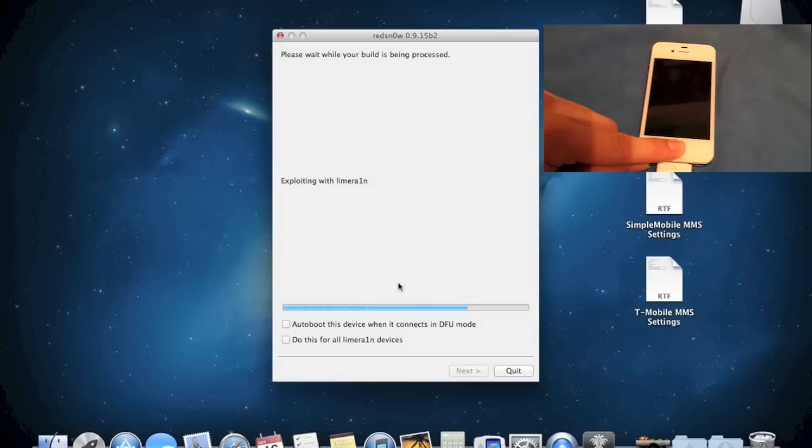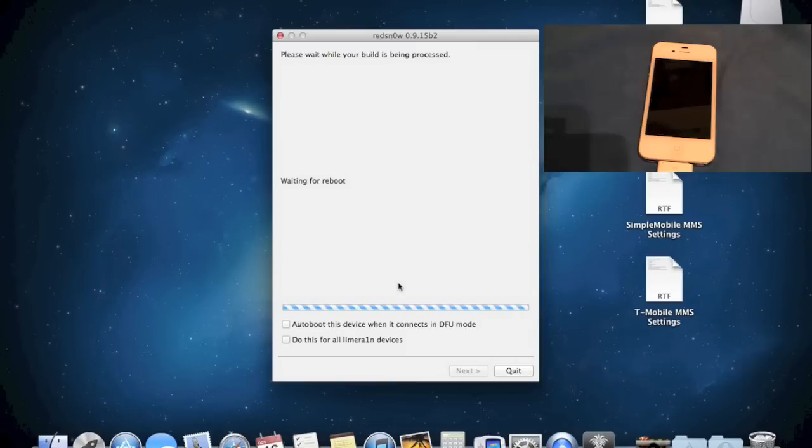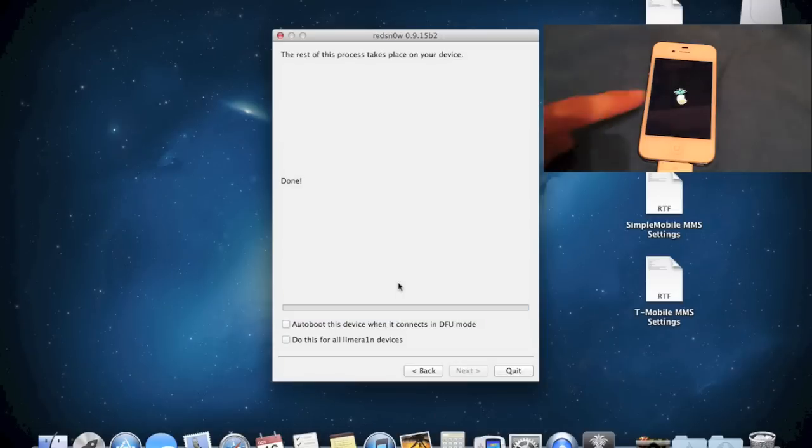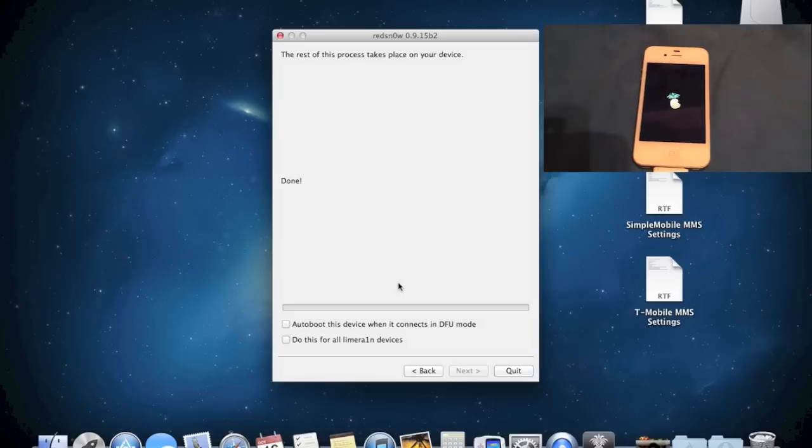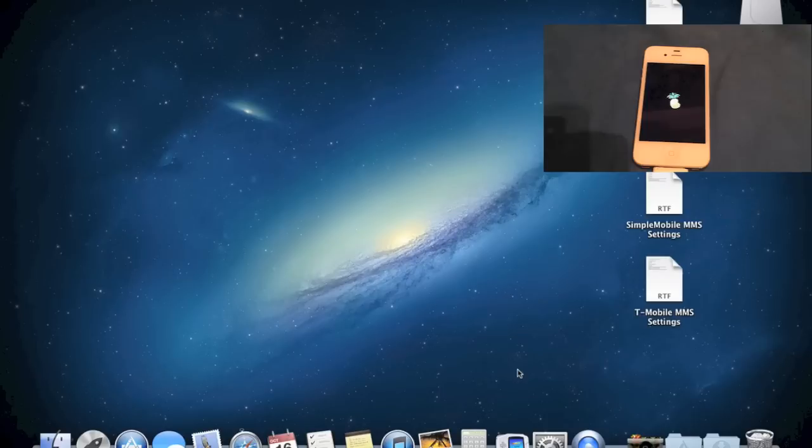Okay. So RedSnow has detected our device. Again, the screen is black because it is in DFU mode. This is fine. And we'll just wait for RedSnow to reboot our device into Pwned DFU. If it's successful, you should see this little pawn logo right here. That means it is exploiting the phone and booting it tethered. Okay. You can now quit out of RedSnow.